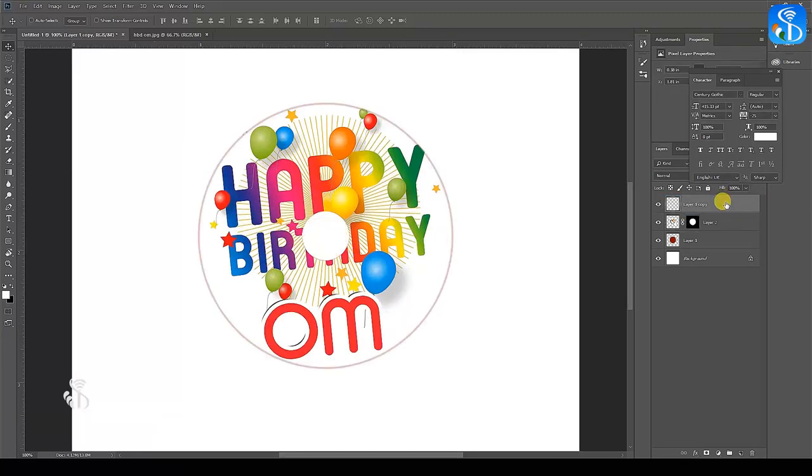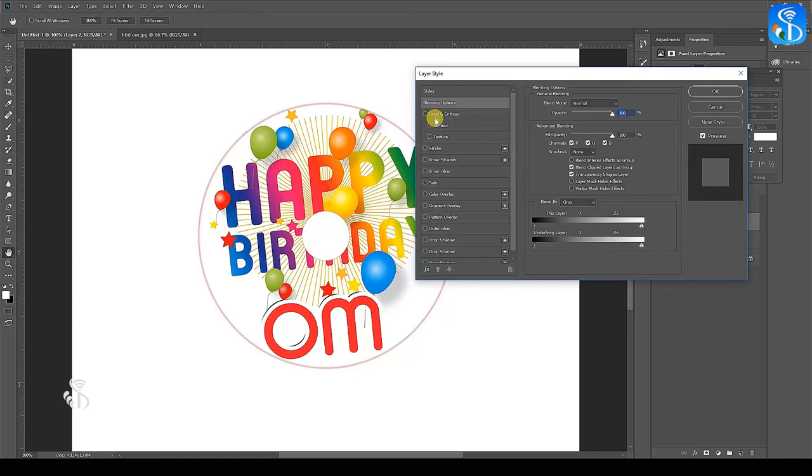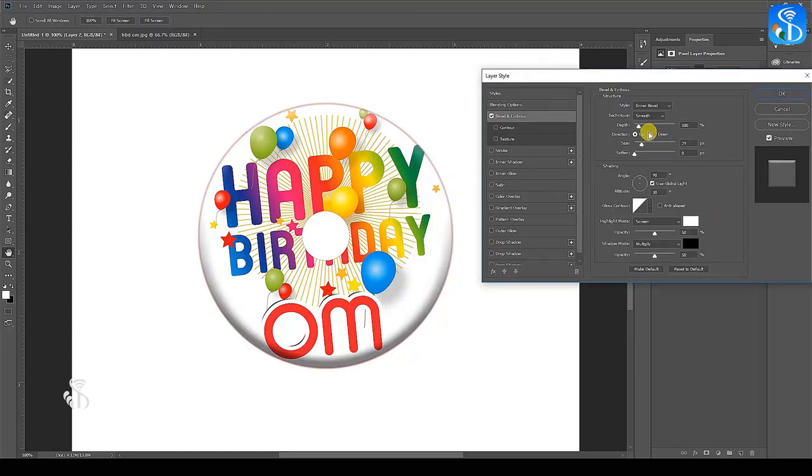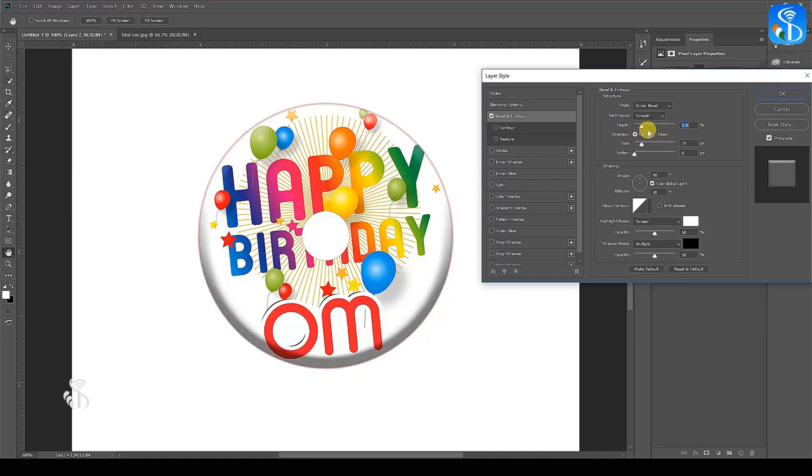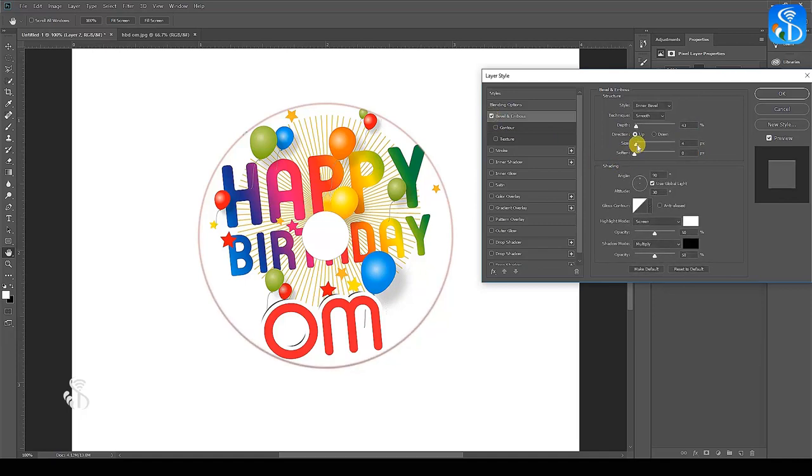Using Blending option, select the Bevel and Emboss for both the image as well as the circle for the CD. Make changes in the depth and the size and see the difference it makes to the appearance of the CD. The surface of the image now looks attractive.